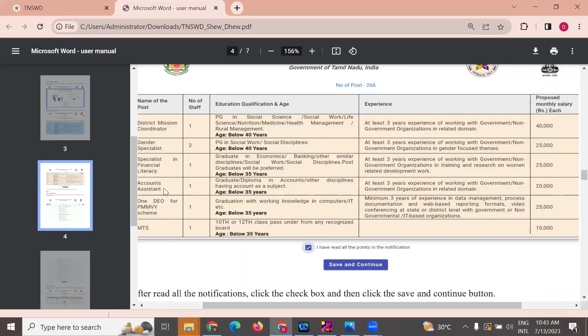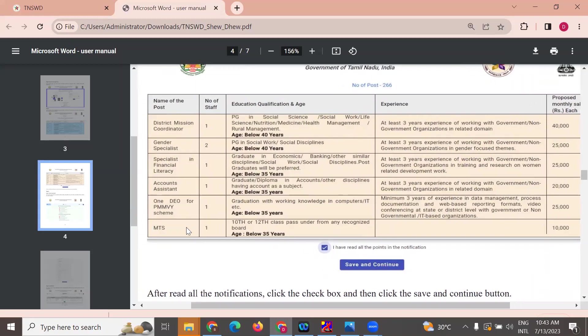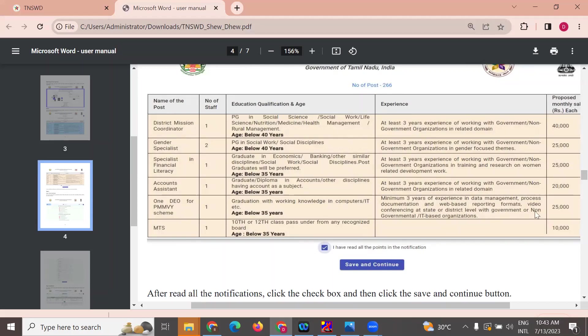Accounts assistants require degree and diploma in accounts, three years experience, 22,000 salary. Data entry operator for PMMVI scheme needs degree in computer, three years experience in data management, process documentation, and IT related work, 20,000. MDS is 10th plus two.